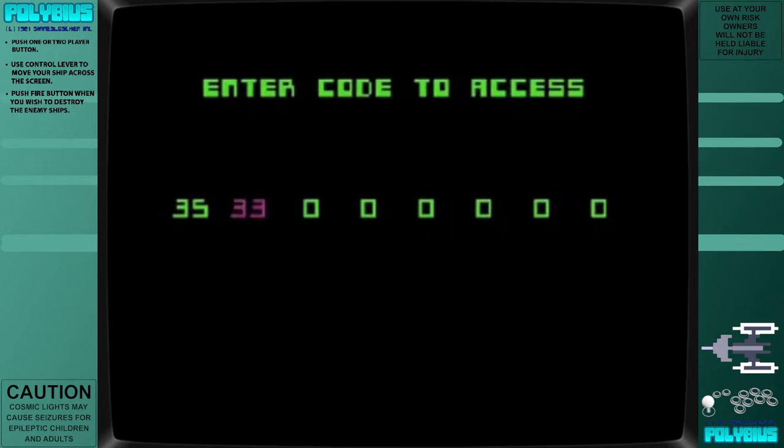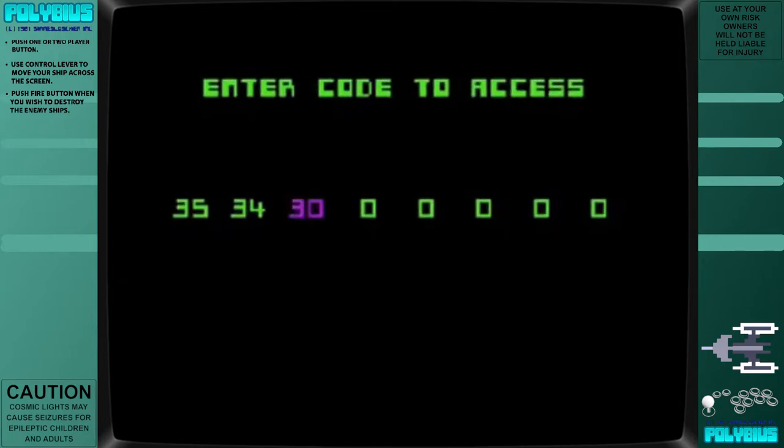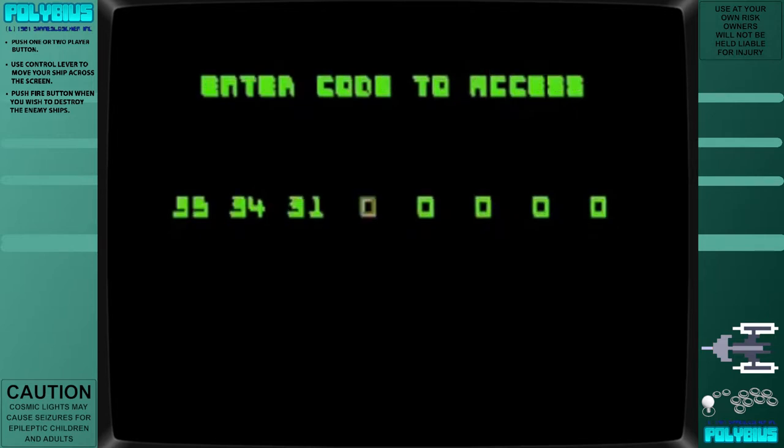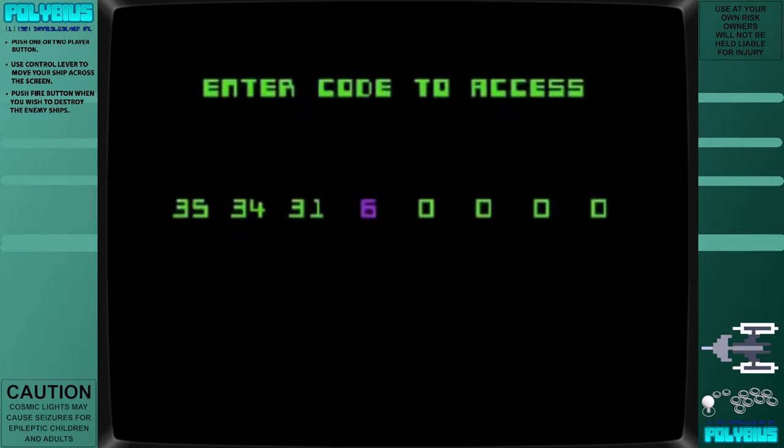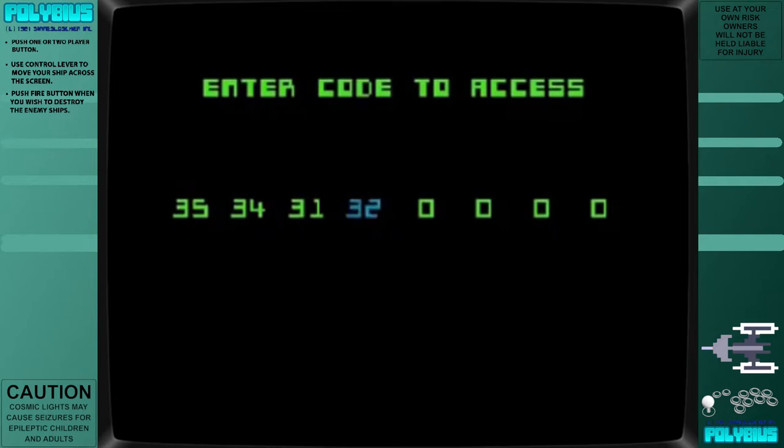Allegedly, all of these Polybius arcade machines disappeared from the arcade market. The urban legend has persisted in video game journalism and through continued interest, it inspired video games by its name.